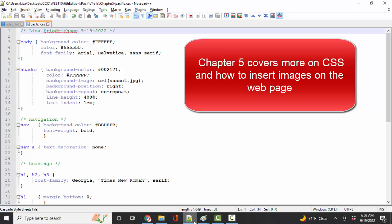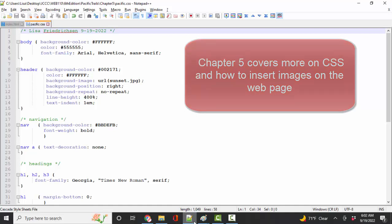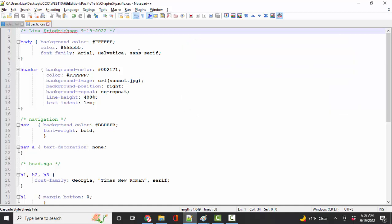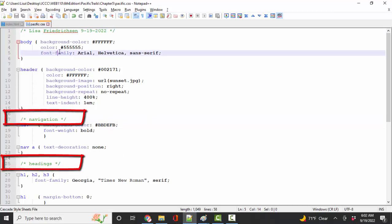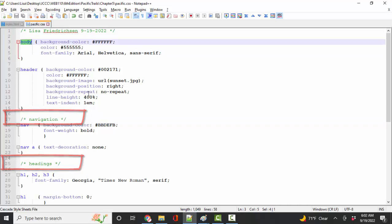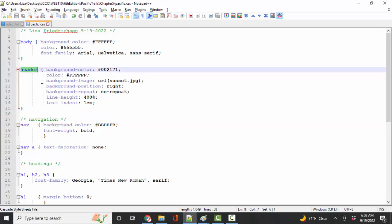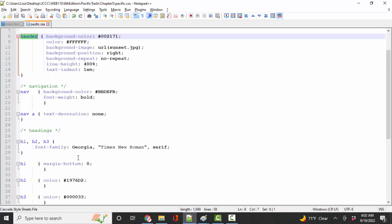You're going to learn three different ways of inserting images on a web page. At this point, because your CSS file is growing, I highly recommend that you use comments to provide some organization to your style sheet. We're going to start off with the body selector because that's the entire body. Then next we see the header on the web page, and next is navigation and headings. So a few sprinkled comments can really improve the readability.